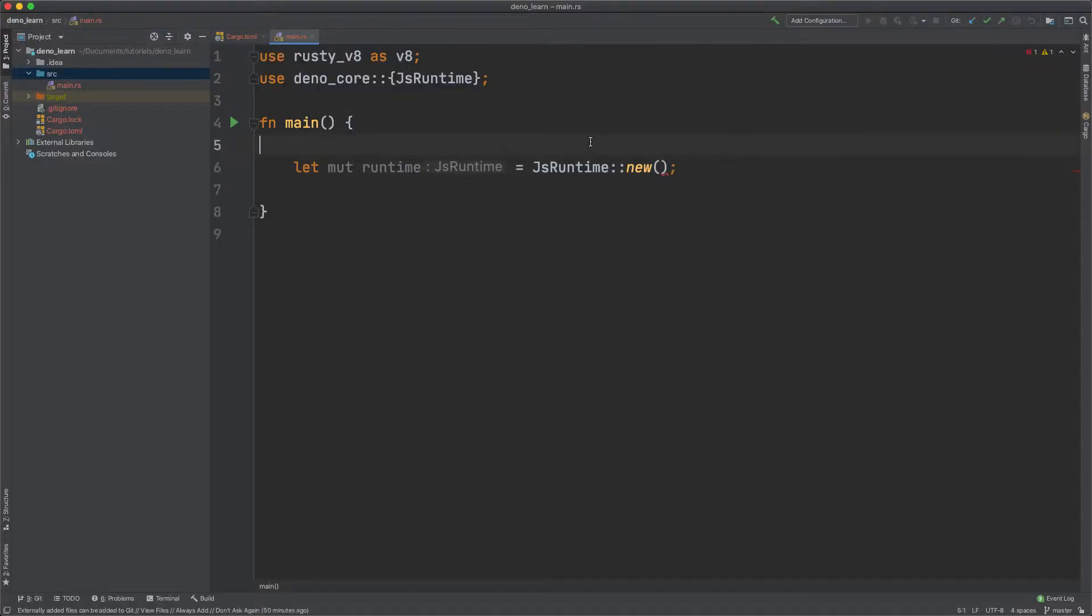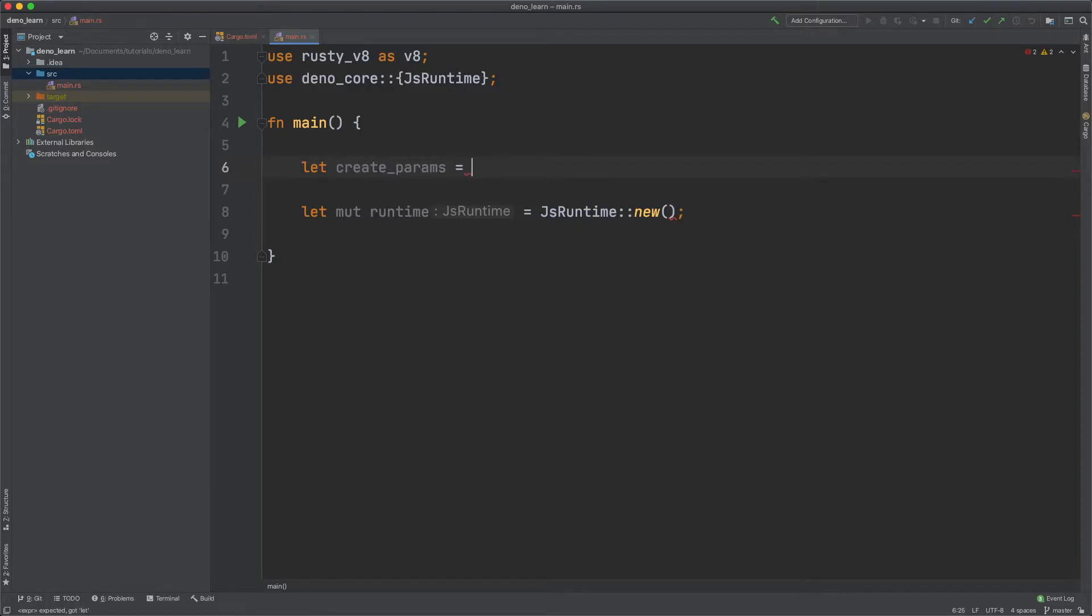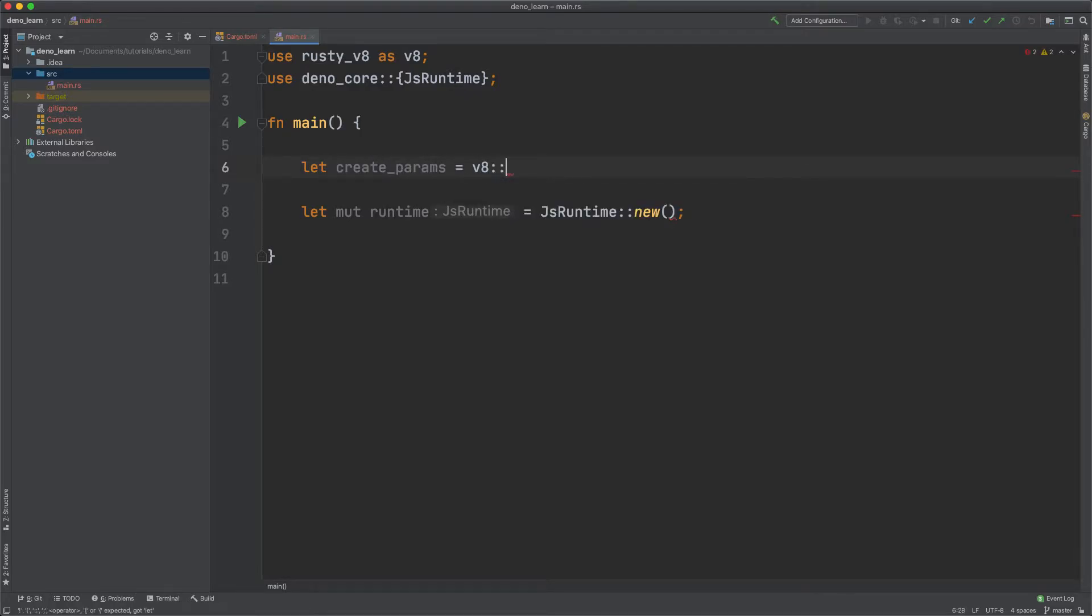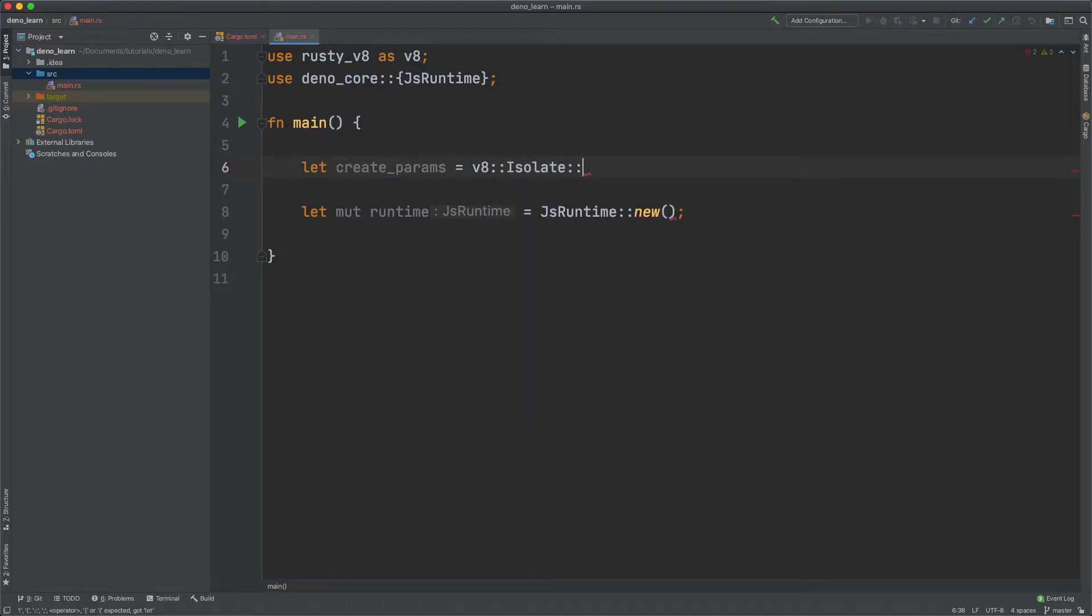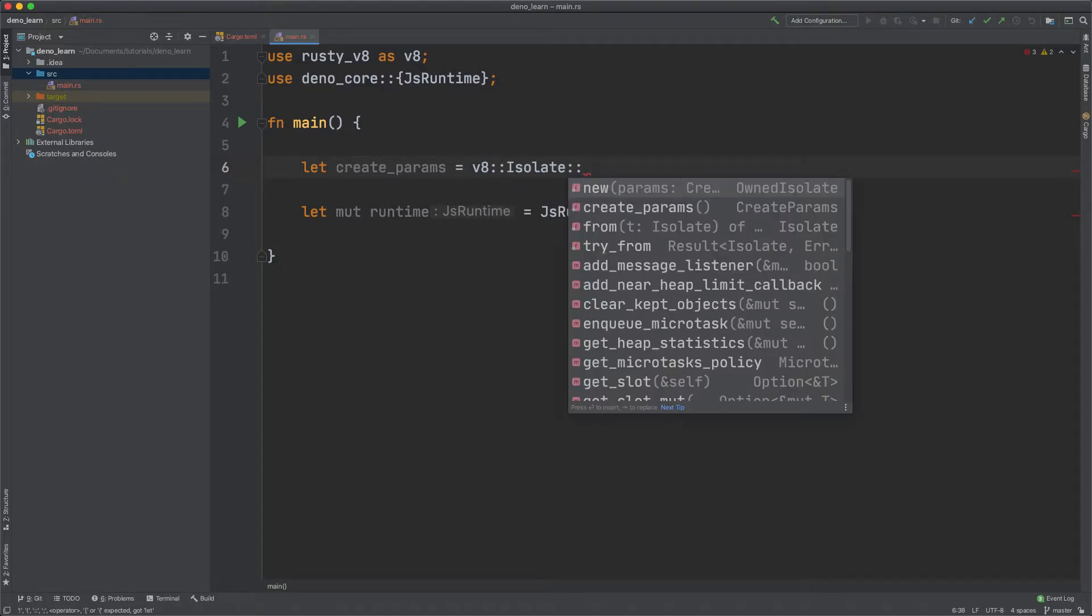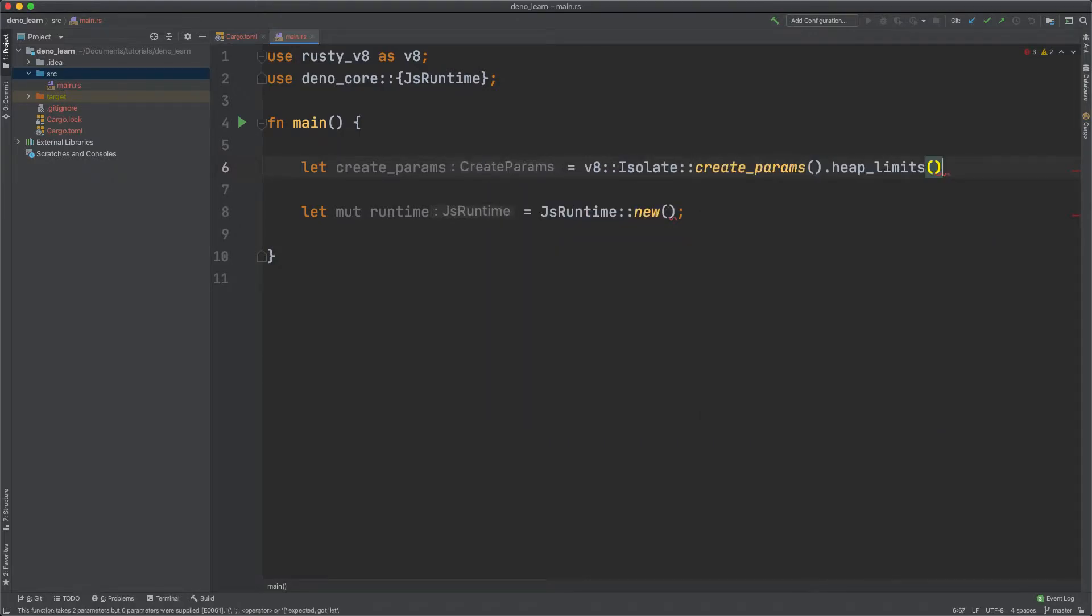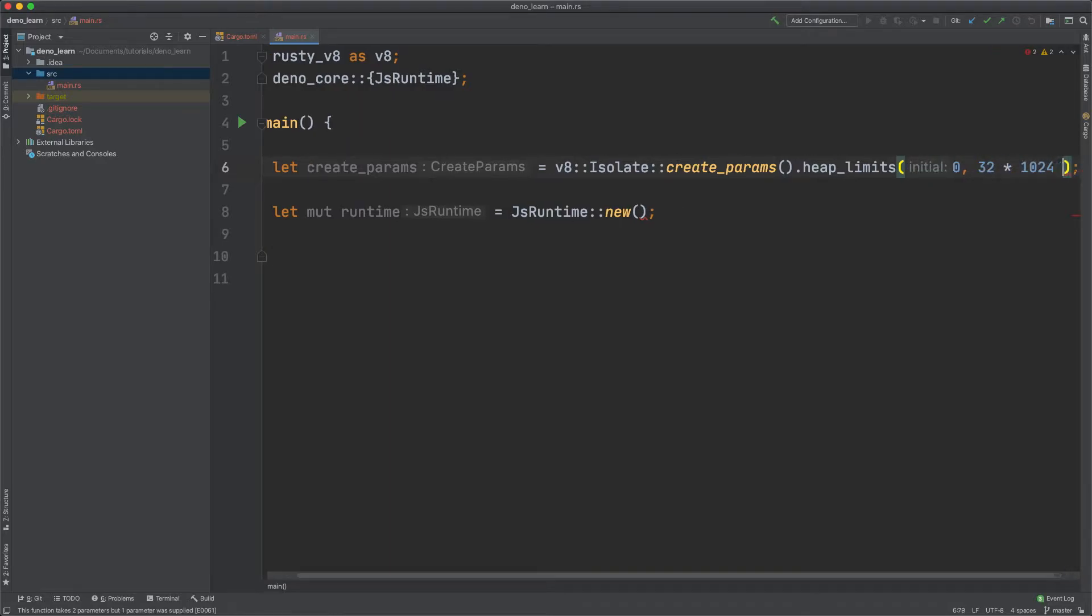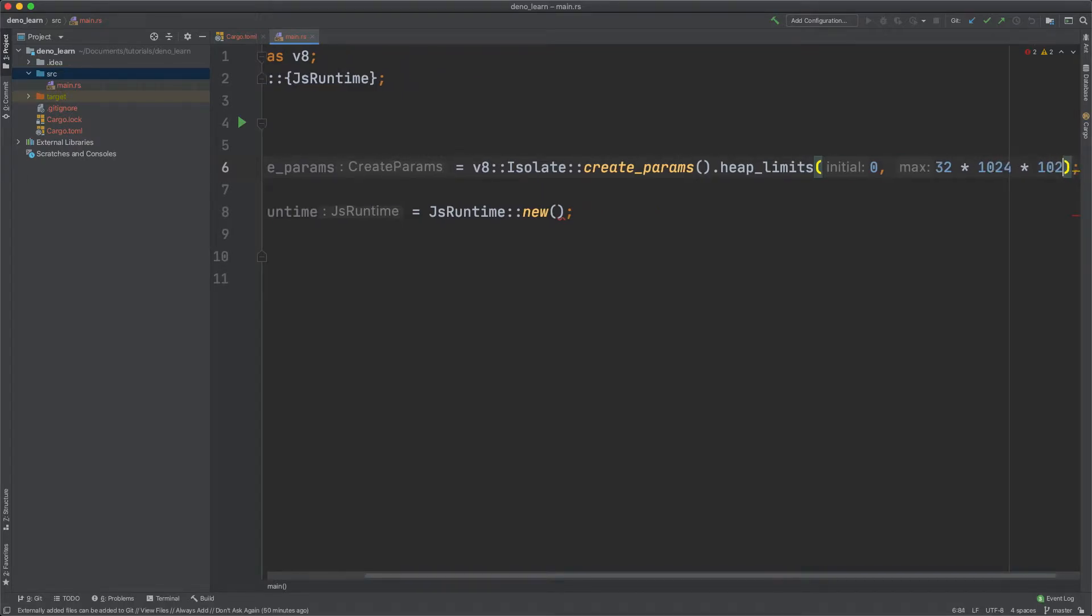Let's define let create params equal to V8 isolate create params and then heap limits. Pass in the initial heap and then the maximum that you want. So in this case I'll just do 32 megabytes. That looks good.